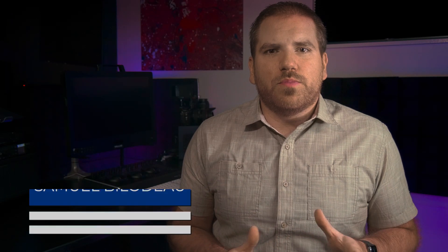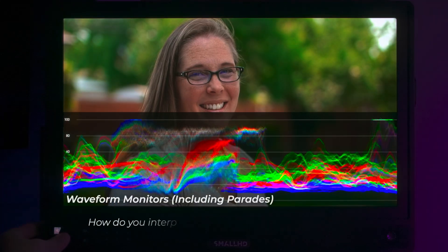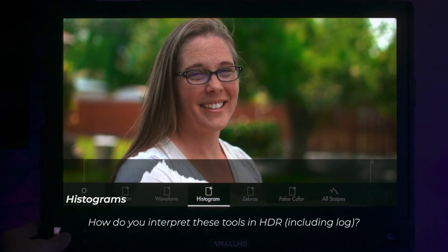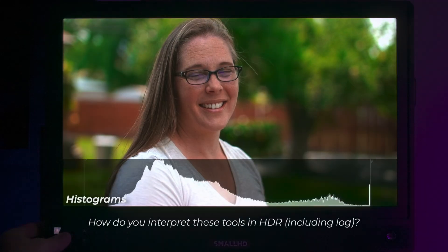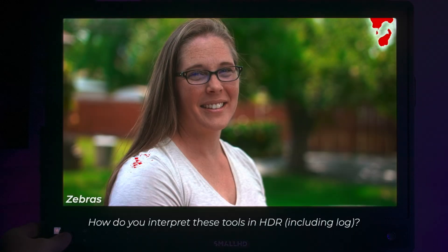I'm Sam with Belito Services. I'm an independent filmmaker, colorist, and expert in video technologies, including HDR video. Today, we're going to look at four different exposure tools and learn how to interpret them when using HDR video signals, including camera log.